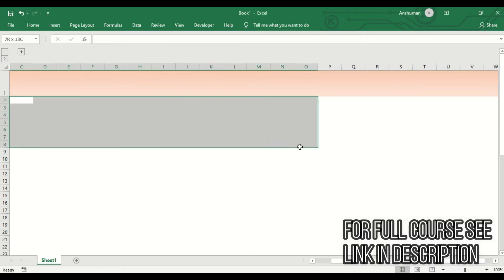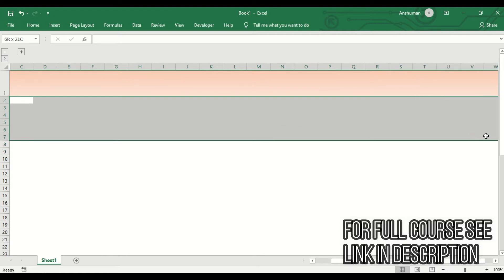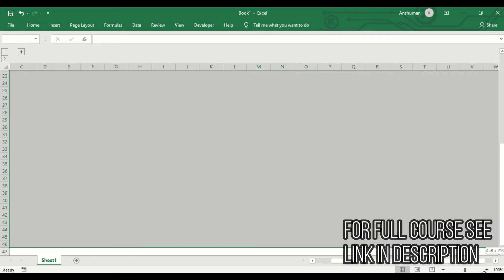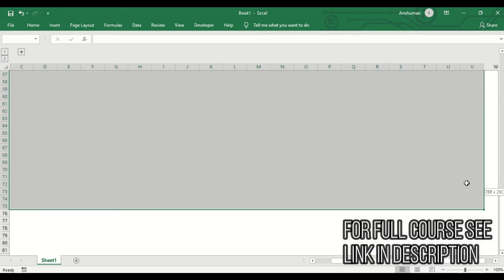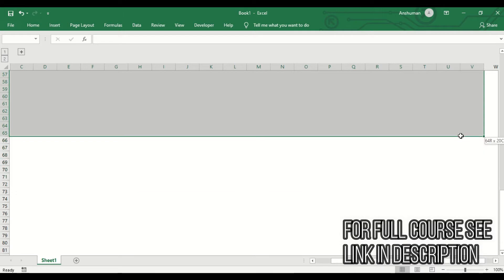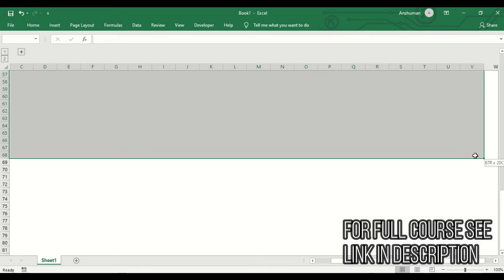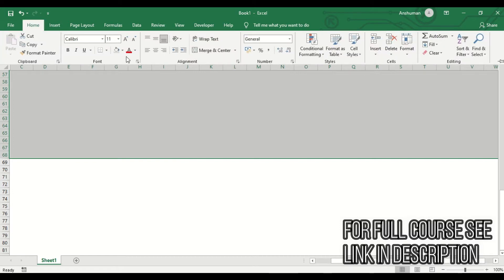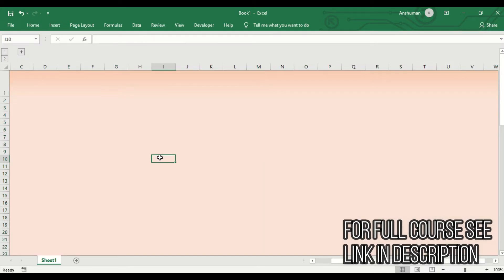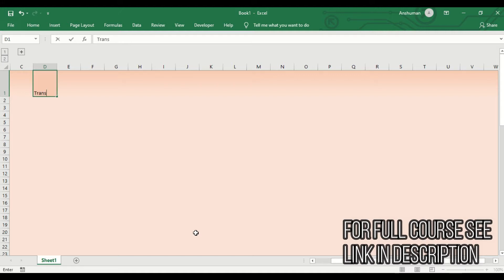After that, I'm choosing the same columns with some rows and giving the cells the lighter color I selected earlier, which creates a gradient look. Then I'll type the heading, which is 'Transaction Register'.